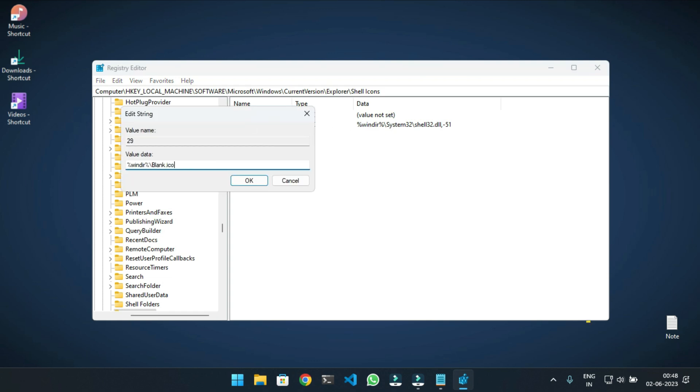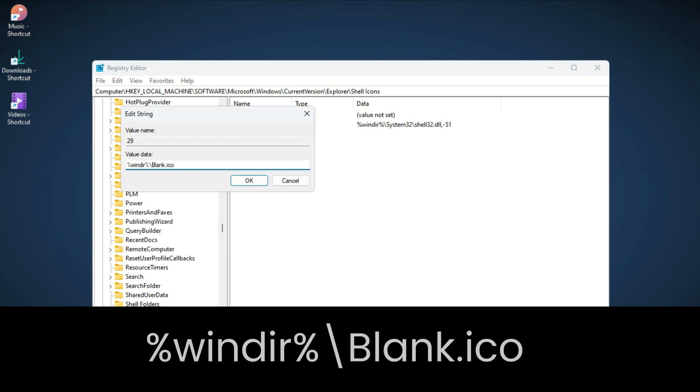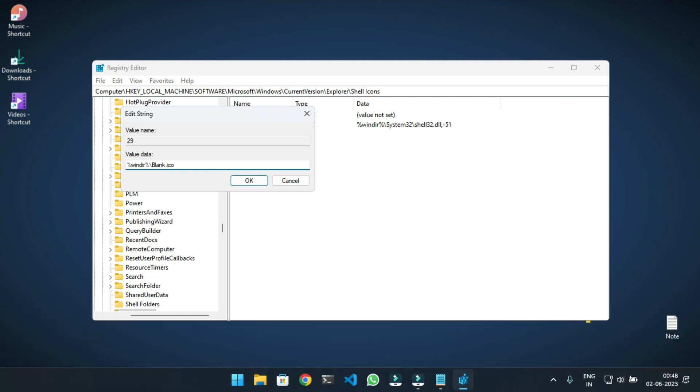This time, enter %windir%\blank.ico. This text is again given in the description. Save the value and exit the Registry Editor.